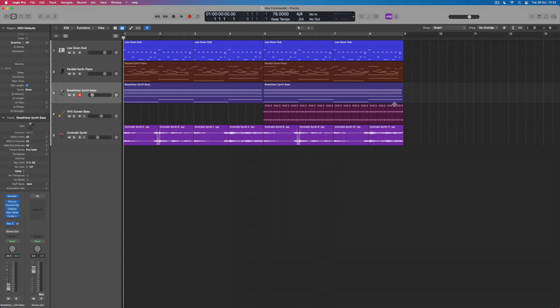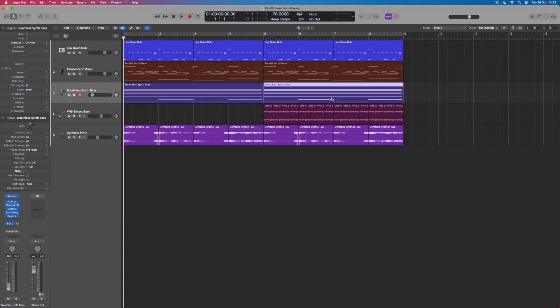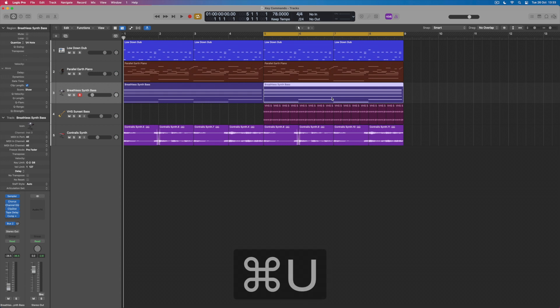But one of the key commands I like working with most isn't just setting up a cycle but setting up a cycle around a specific musical part. So if I wanted to work on the section of this track where the bass line comes in, I want to work from bars 5 to 9 rather than from 1 through to 9. What I can do is click on any part that plays in that area and select Command and U, and what that does is set the cycle length around any region that I specify.